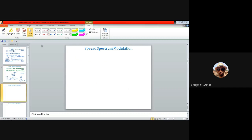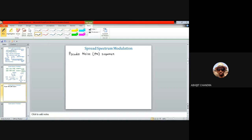The most popular code signal used in spread spectrum modulation is known as the pseudonoise sequence, PN sequence, or PN code. It is a periodic random binary sequence, normally generated by means of a feedback shift register.